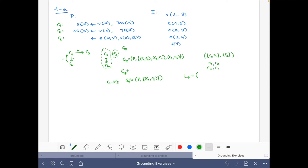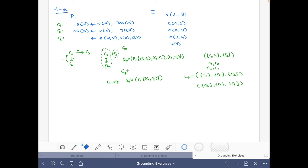This gives us two options for LP. One option is R1, R2, R3, and another is R2, R1, R3. For the exercise, we just need one of them, so we keep the first option: R1, R2, R3. This almost finishes the second part of the exercise.